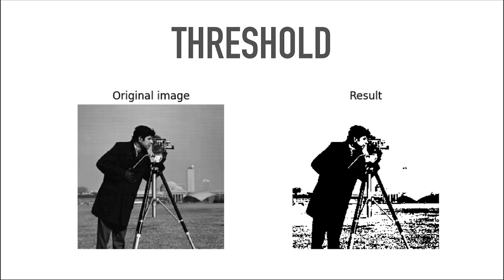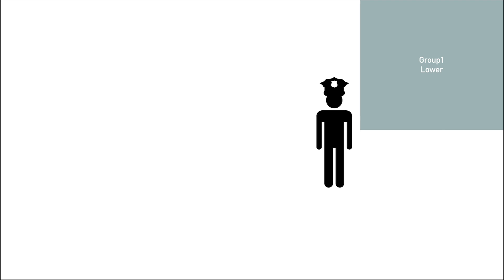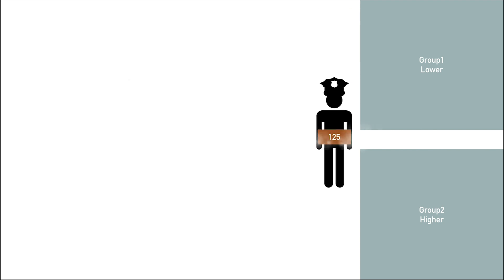You can also imagine it like this. Imagine you have a police officer, which is responsible for putting cars into two different groups. So you have group one, which you're going to call the lower group. And you have group two, which you're going to call the higher group. And then you give this police officer a threshold value. In this case, we're going to take 125.